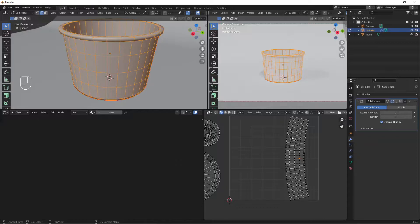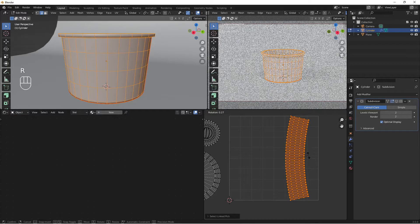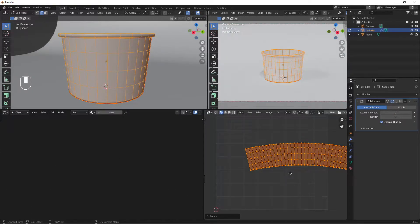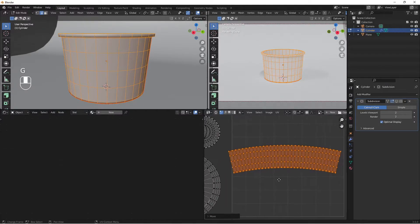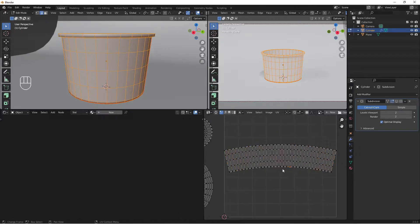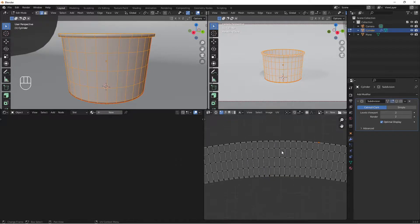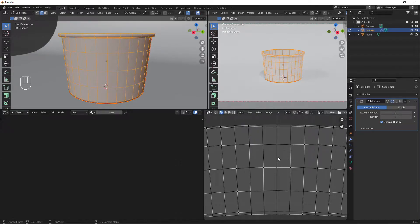Let's make the UV as straight as possible. The reason it's curved is because the ice cream cup is slanted — the bottom is a bit smaller than the top. We need to straighten it. We'll use the Follow Active Quads command. First, one face needs to have perfectly straight edges as a reference to straighten the rest.